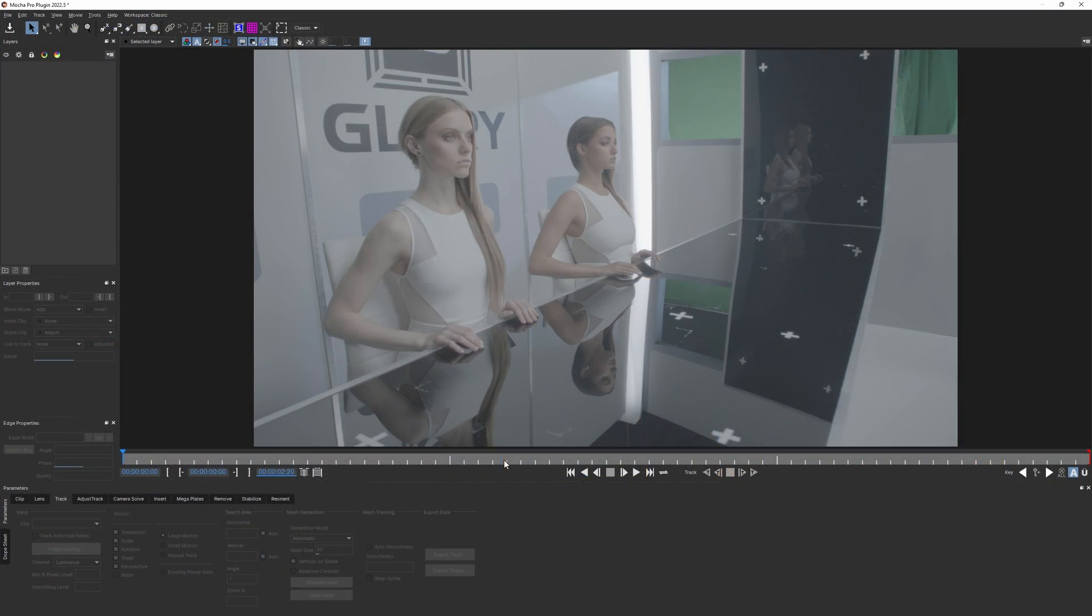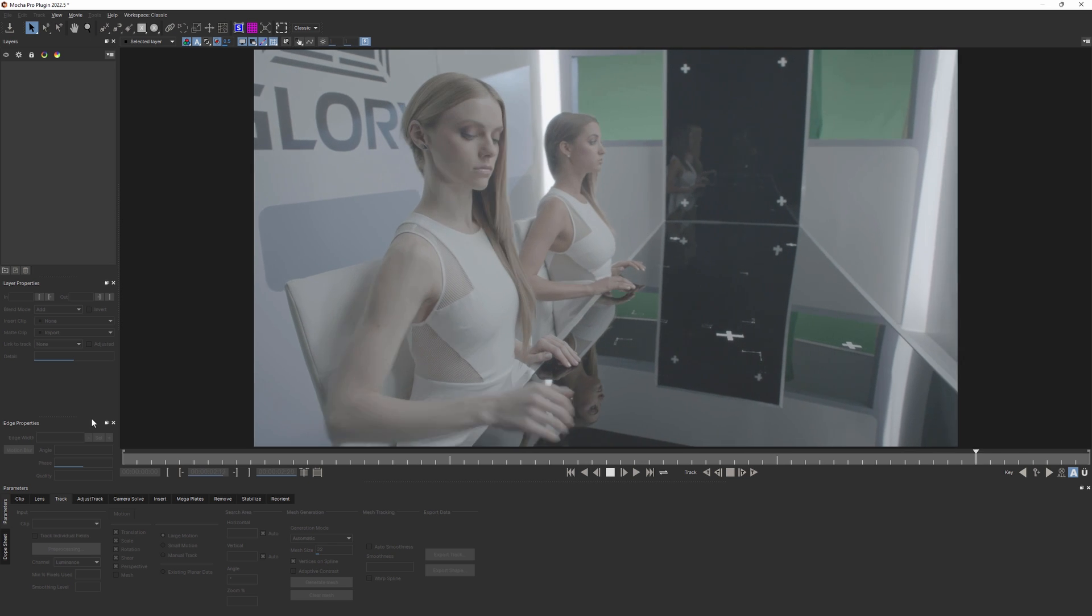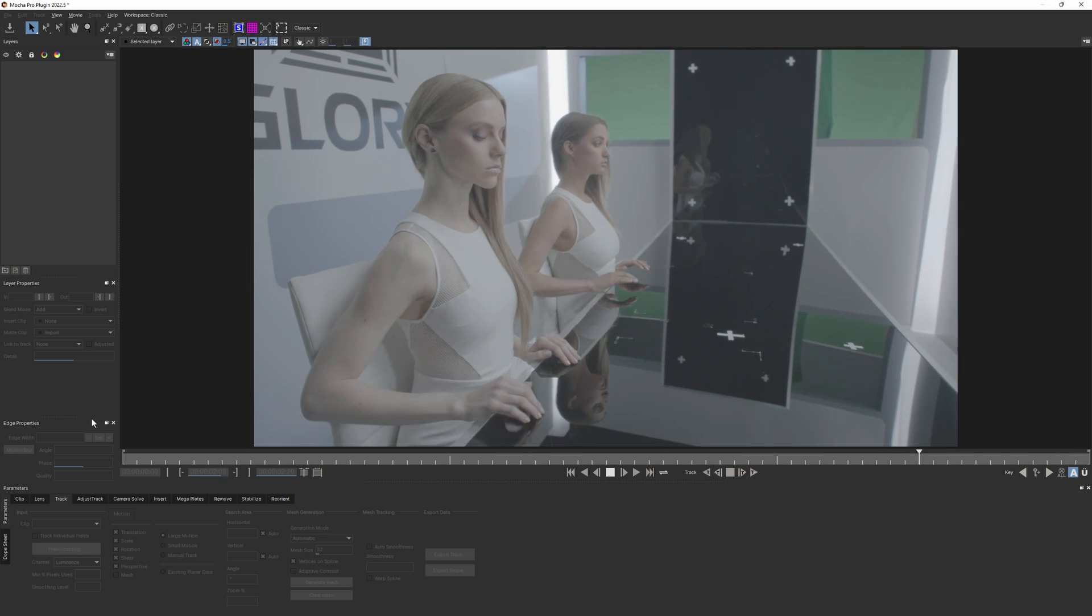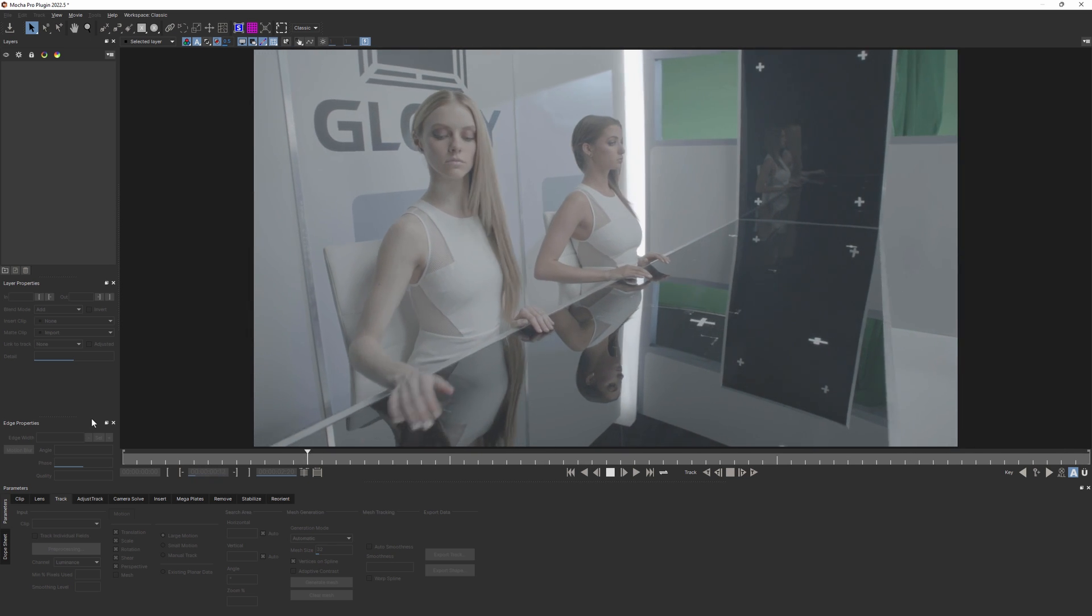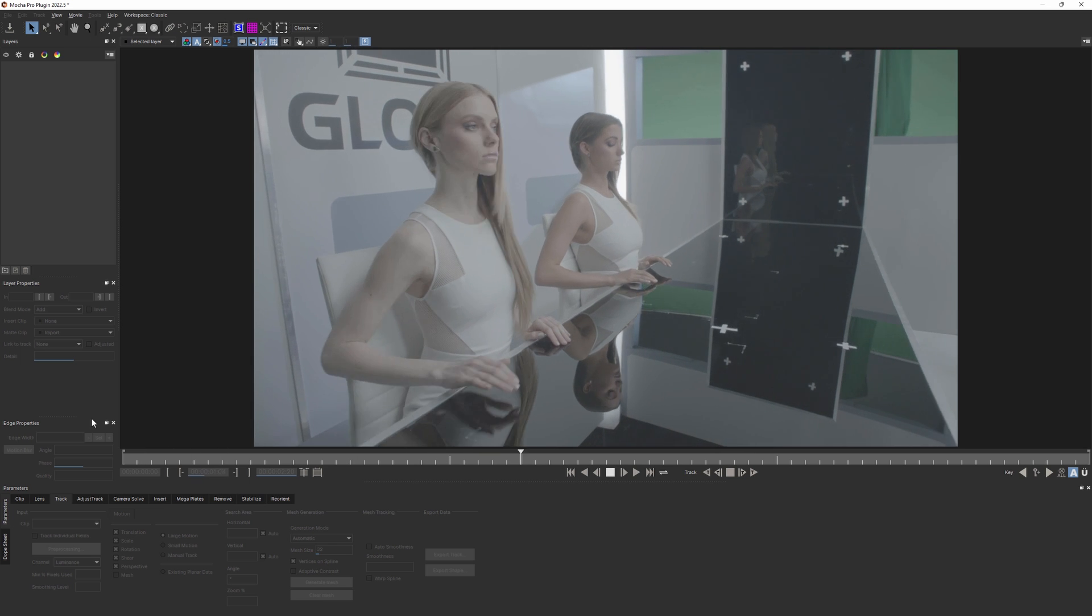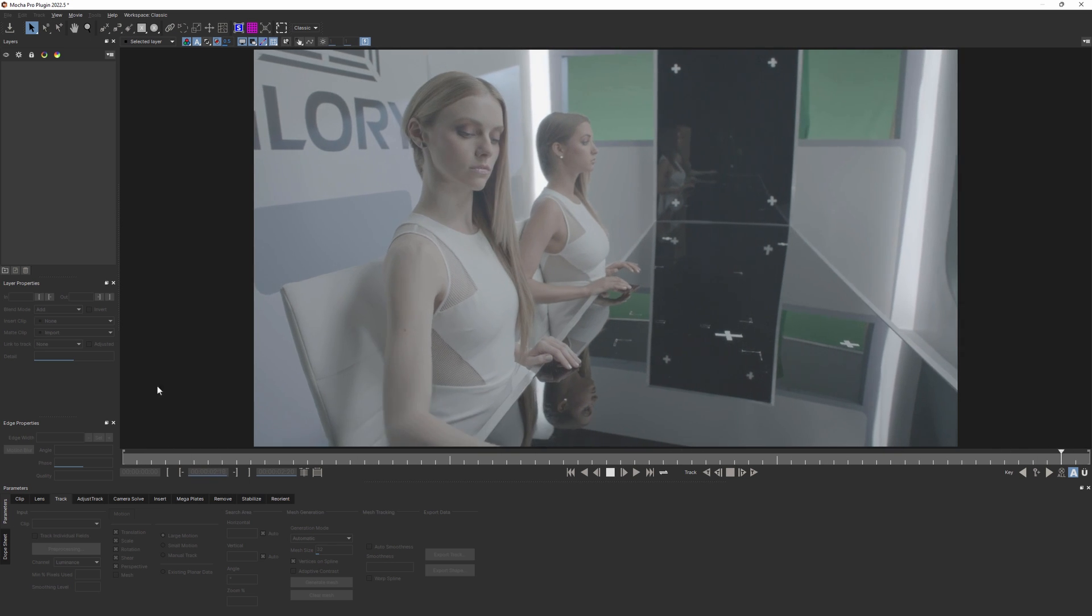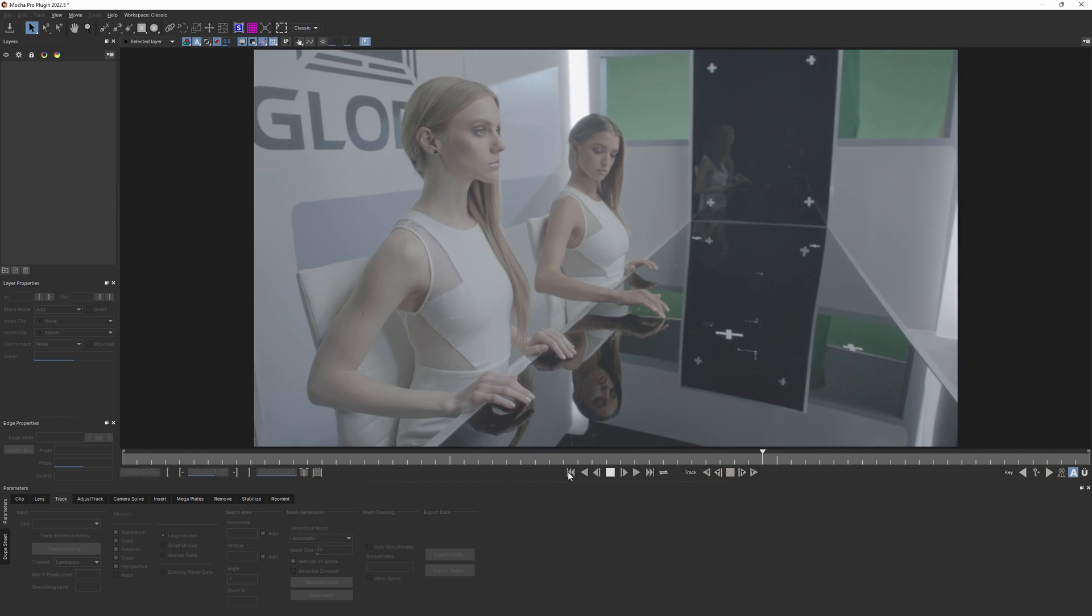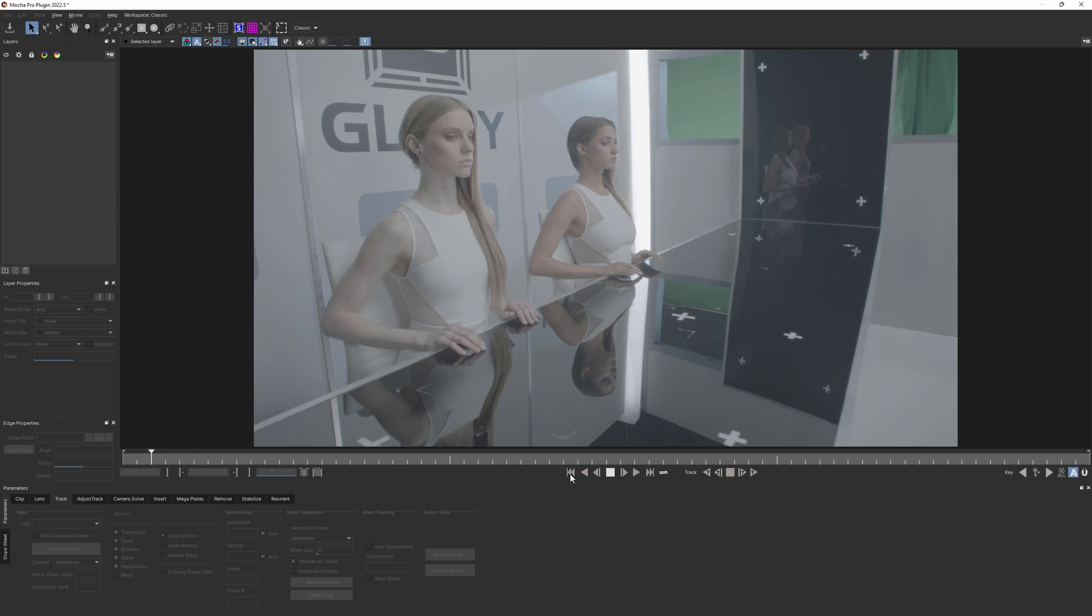This shot is quite an extreme example, but much less explicit reflections may still affect your track. That's because reflections are almost always reflecting off a different plane, and trying to track them along with the main object leads to competing motion that will always throw things off. So the rule of thumb is to avoid reflections when you're choosing where to draw your shapes.